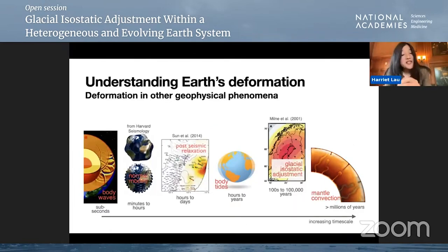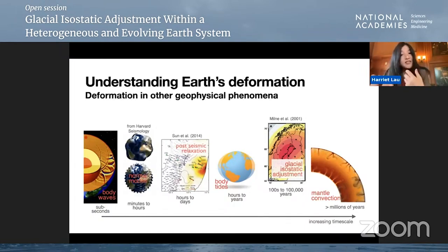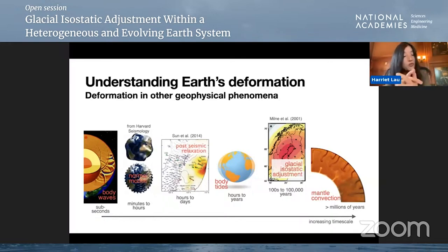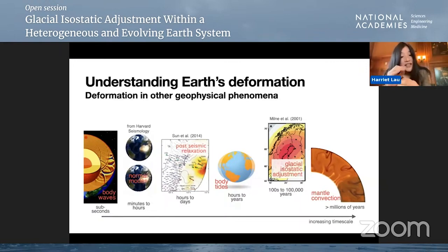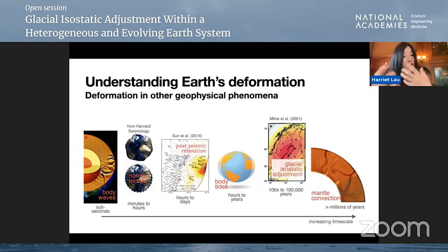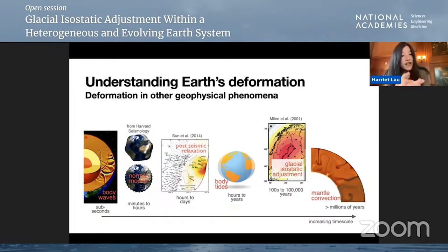One way to do this is to look at other geophysical phenomena. Moving ice deforms the earth, but other processes also produce deformation. On short timescales, if an earthquake strikes, seismic waves ripple through the planet, causing small amounts of deformation in the earth's interior — on seconds to sub-seconds timescales. If you wait long enough, these waves can constructively interfere and produce whole-earth vibrations called normal modes, which happen on minutes to hours.